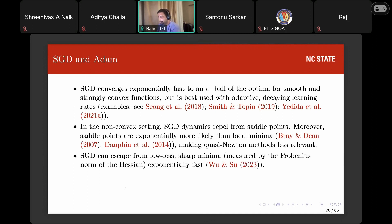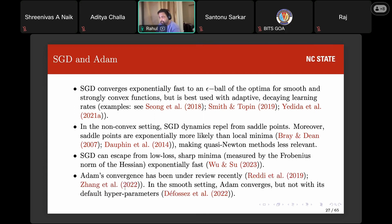SGD can also escape from low-loss sharp minima — if a local minimum is sharp enough as measured by the Frobenius norm of the Hessian, SGD can escape from it exponentially fast, published at ICML last year. Regarding ADAM, a 2019 paper by Reddi et al. showed that for beta_1 and beta_2 such that beta_1 is less than the square root of beta_2, there exists some dataset for which ADAM diverges. Subsequent work has shown ADAM can converge under some settings, but with default hyperparameters it does not necessarily converge.